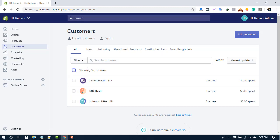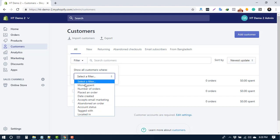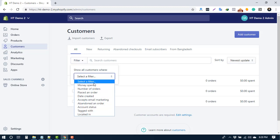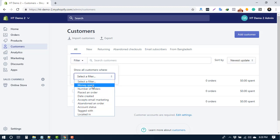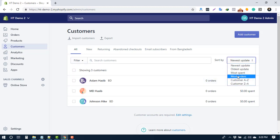If you have many customers, you can find customers using the filter. There are many options to filter. Also, you can sort your customers by name and orders. Thank you.